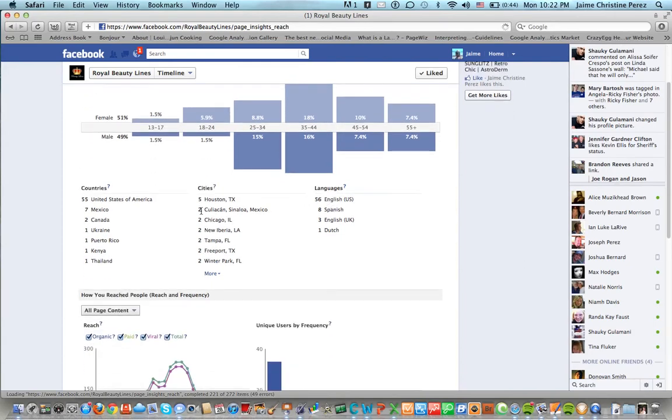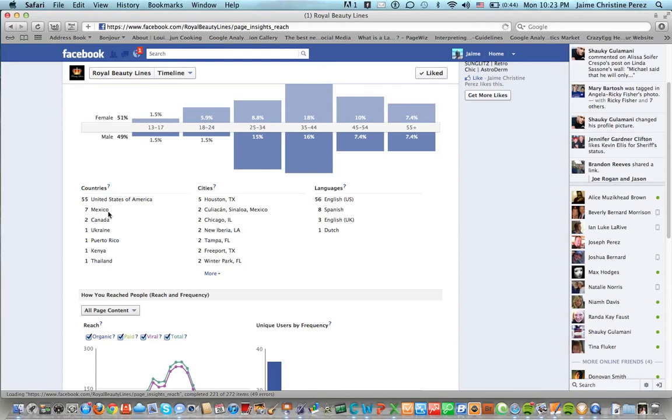So by demographics you can see that 55 percent, 55 of them come from the United States. Seven come from Mexico and two come from Canada.